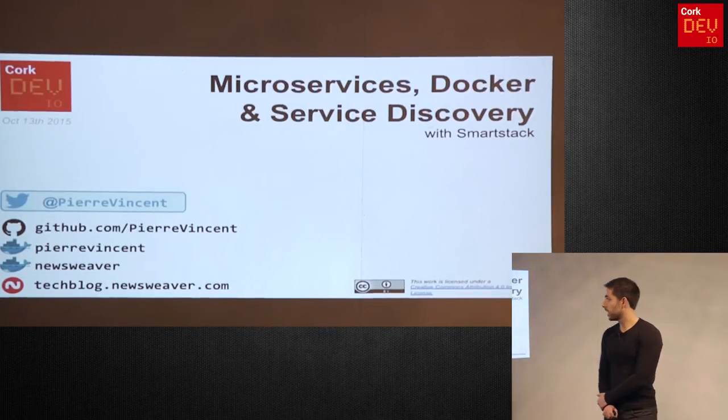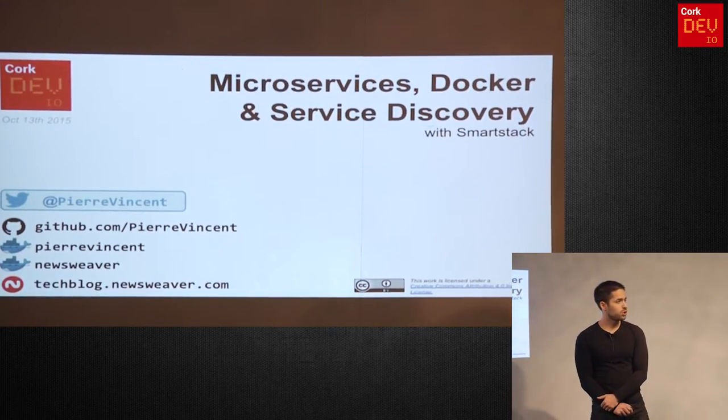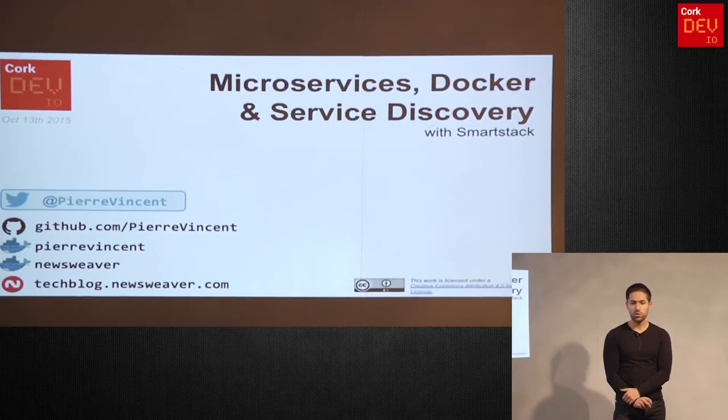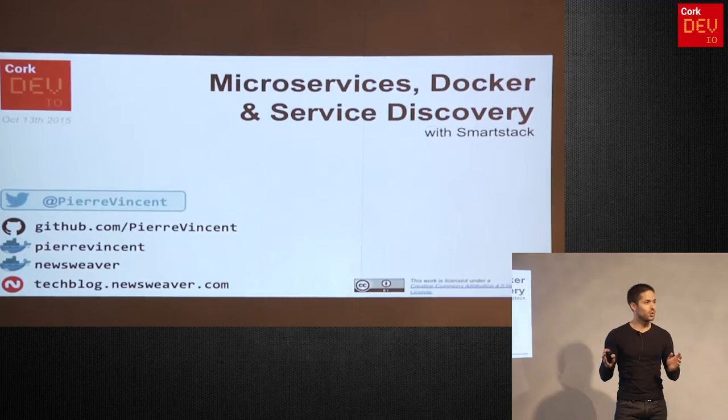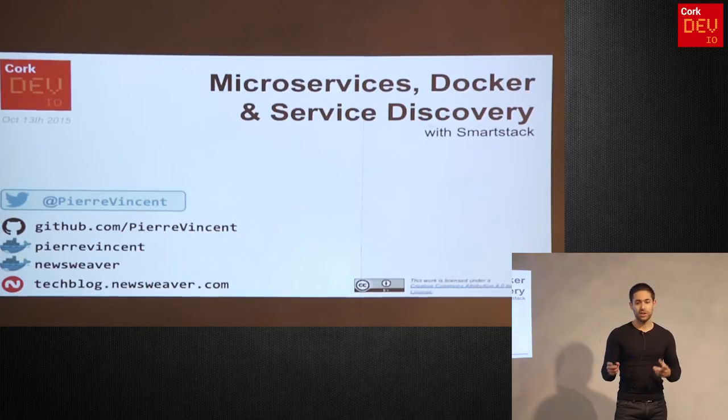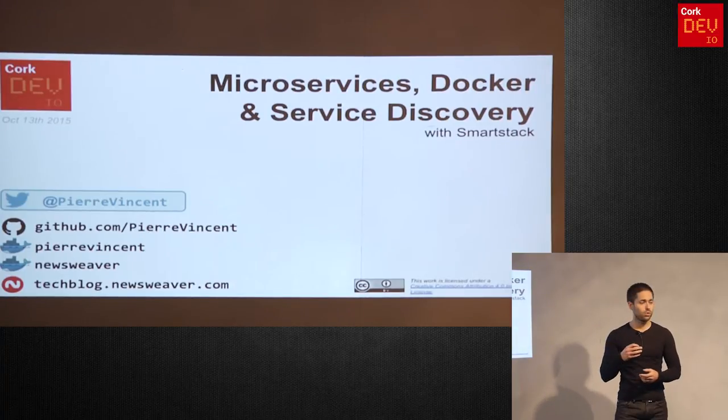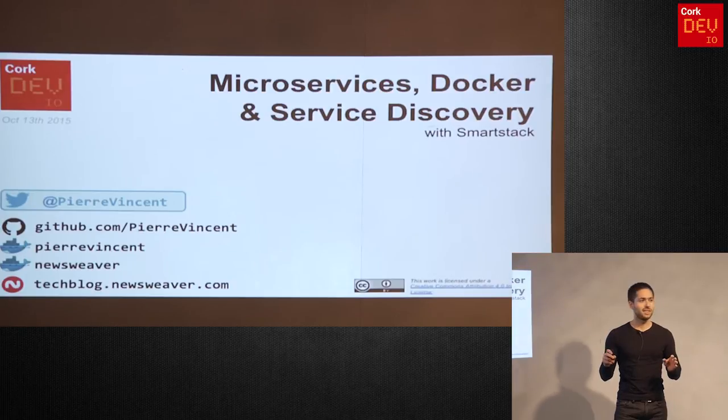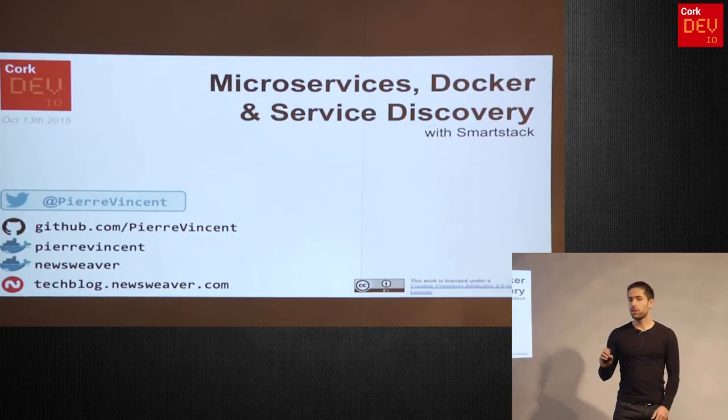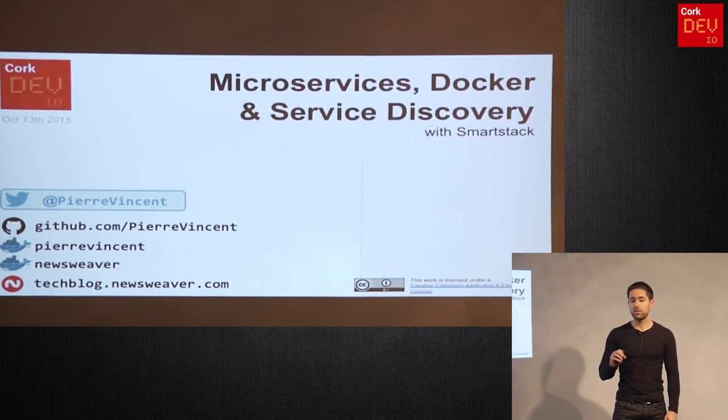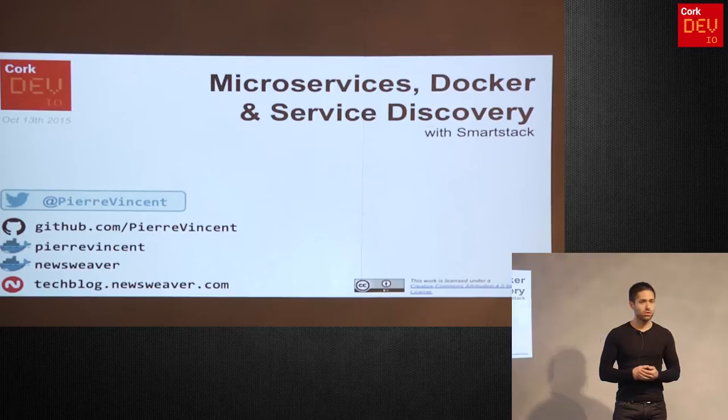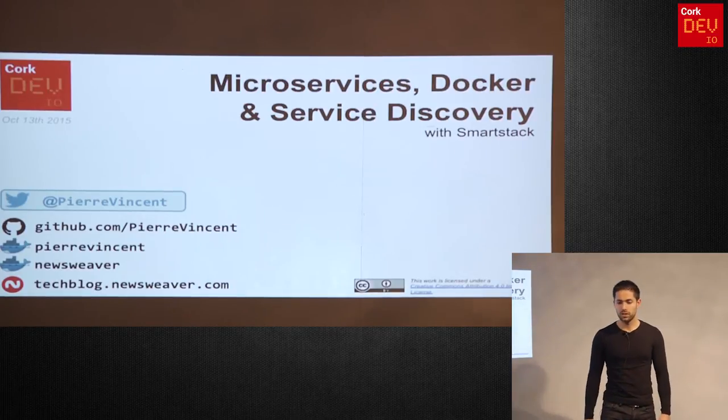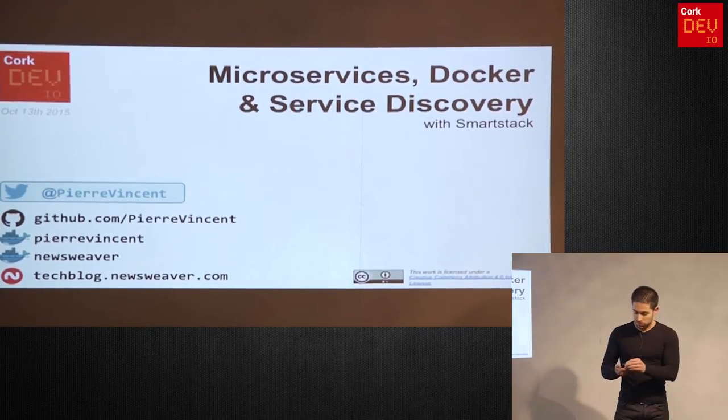Okay, so today I'm going to talk a bit about microservices, Docker, and service discovery. Just before I start, maybe a quick show of hands. Who's familiar with microservices here? Who doesn't know anything about microservices maybe? Okay, so I'd say we're going to learn as we go along. And similarly, is everybody okay with Docker? Does anyone not know anything about Docker?